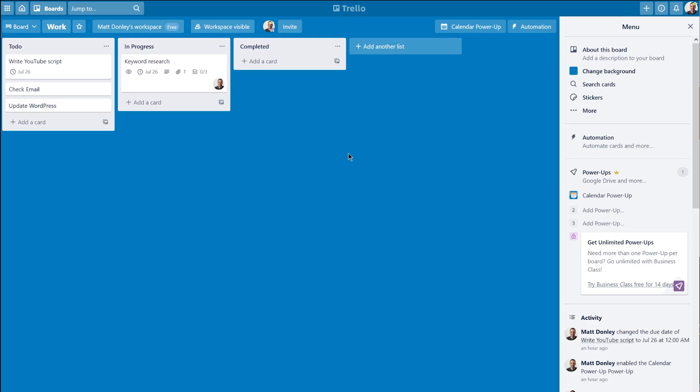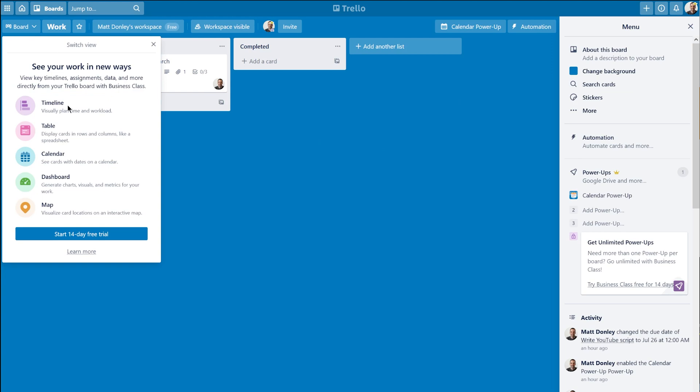ClickUp has a much larger hierarchy in how you can organize your different tasks. And it also gives you a much wider range of grouping and different ways to view your tasks. Now it is worth noting that Trello does offer different views if you upgrade to the business plan. They offer timeline, table, a different calendar, dashboard, and map, very similar to ClickUp.